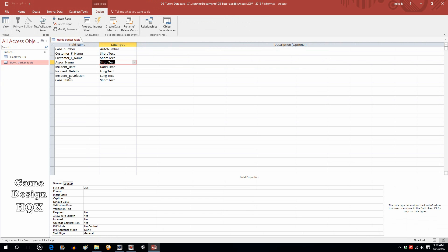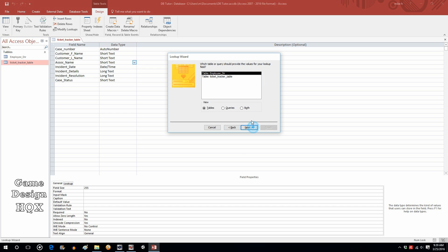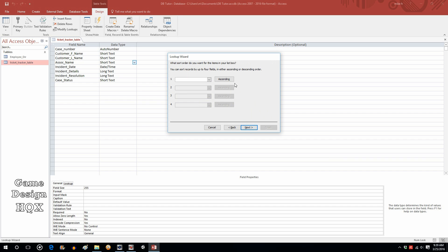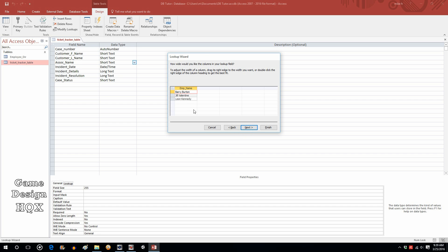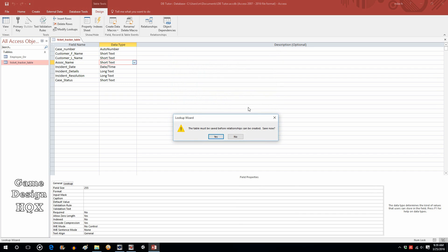Go to design view. For associate name, choose lookup wizard. Just like we saw last time. Except this time we want the top choice, where it reads: I want the lookup field to get the values from another table. Employee directory is already selected. Push over Employee name. We'll have this sorted by employee name. We don't want multiple values, so we'll leave that blank. You get a prompt to save the table. Click on save.